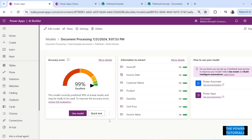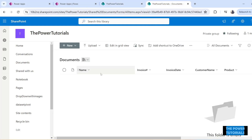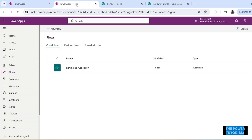Now let's move on to using that extracted information — updating the properties of the file, and then updating a SharePoint list with the same information. We have this SharePoint list called Invoices that we will be updating, and we have this SharePoint library called Documents that we'll update with the information we're extracting. Let's head to the Power Automate Flows.